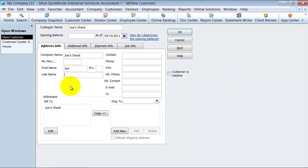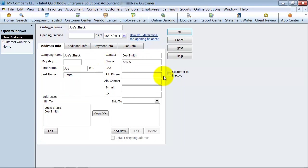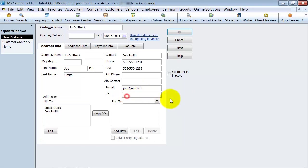I'm going to say Joe Smith. Joe Smith is the contact — if I have a different contact, I can change that. Then you have phone number, fax number, alternate phone number, alternate contact, and email address. If you want to blind CC or CC — carbon copy — anyone on anything that you send to him, you can do that here.